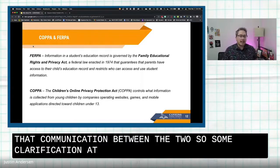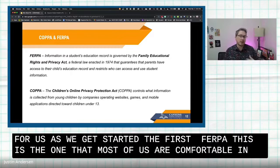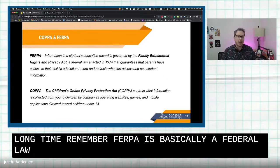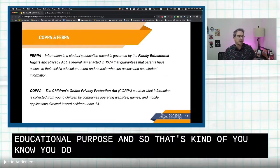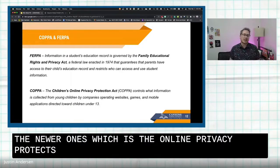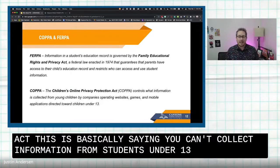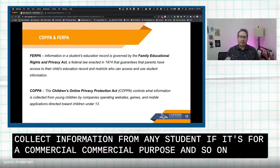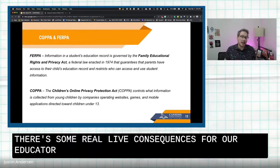Some quick vocabulary to get us started. The first one is FERPA — the one most of us are comfortable with. FERPA is basically a federal law that says you can't share student information with anyone unless it's for an educational purpose, so you don't share a student's name or information online. COPPA is the newer one — the Children's Online Privacy Protection Act — which says you can't collect information from students under 13, and you can't collect information from any student if it's for a commercial purpose. There are some real consequences for our educators and schools as it relates to COPPA.